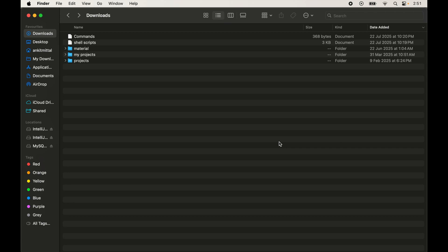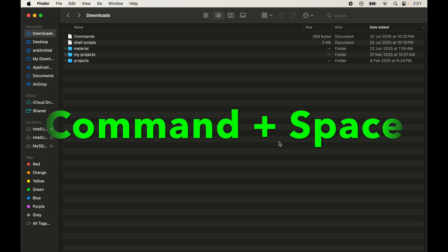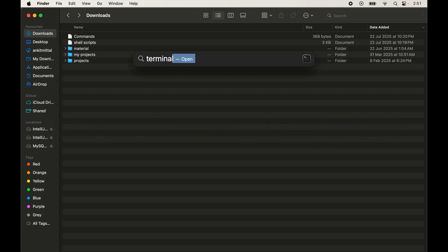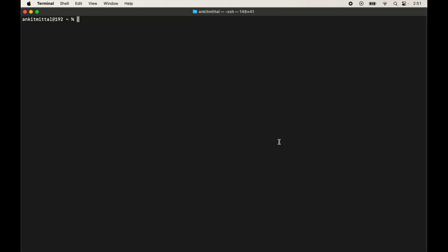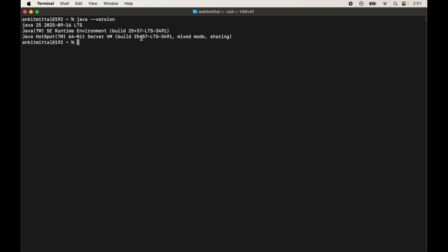To open the terminal, press Command + Space, type 'terminal', and hit Enter. In the terminal, type the command `java --version` and hit Enter. The output shows Java 25, which means Java is successfully installed. If you don't get this output or face any issues, let me know in the comments.